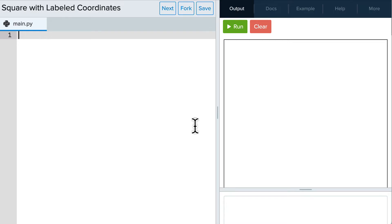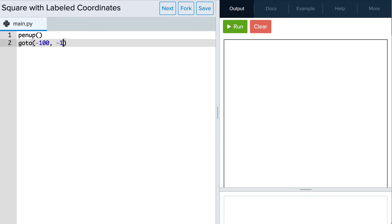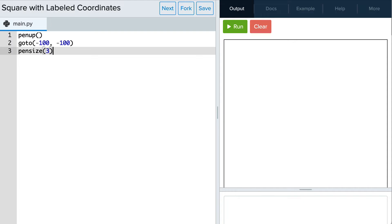We'll start by moving to the bottom left corner of the square and we don't want to leave a trail as we head there, so we'll write pen up and go to negative 100, negative 100. We also want our square to have thicker sides so let's make the pen size 3 and then put our pen down.